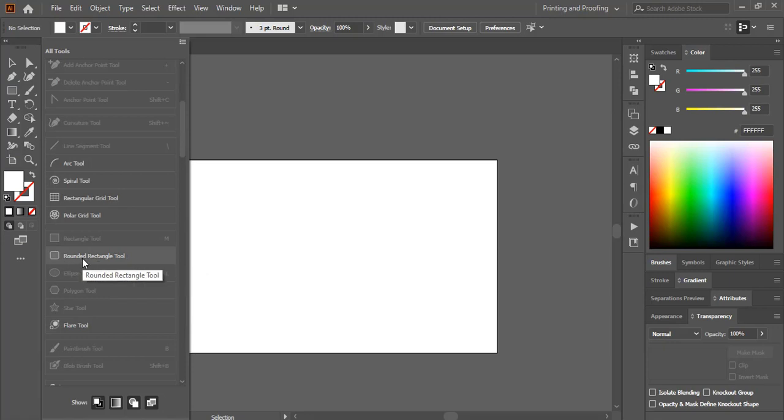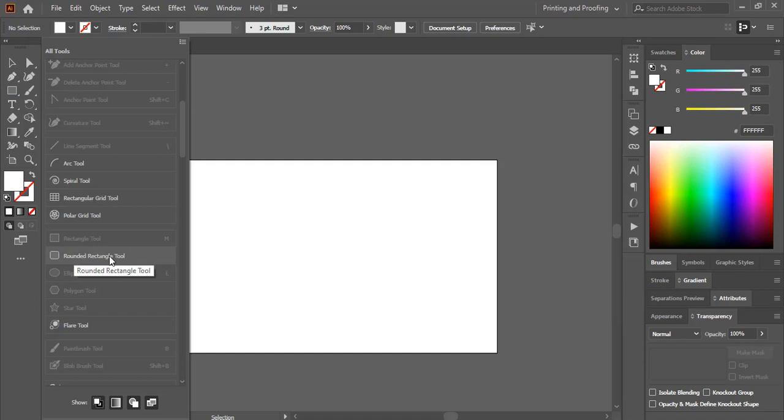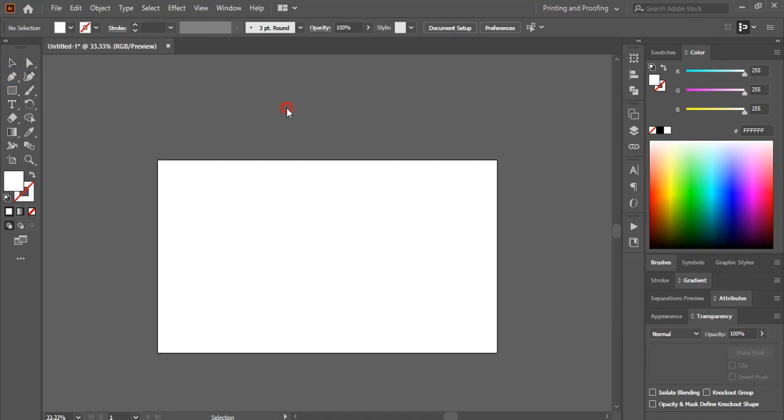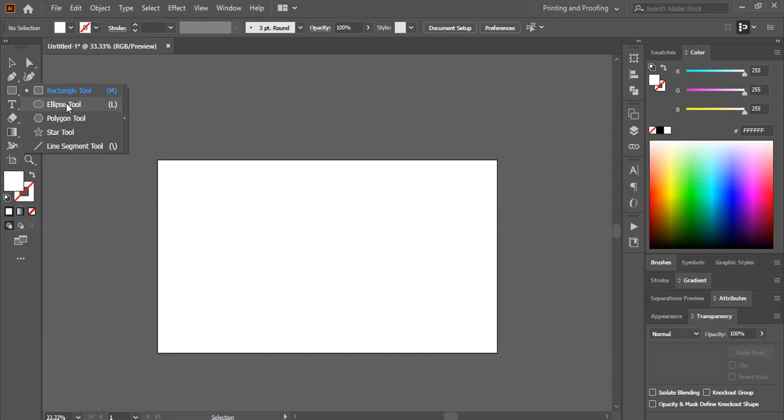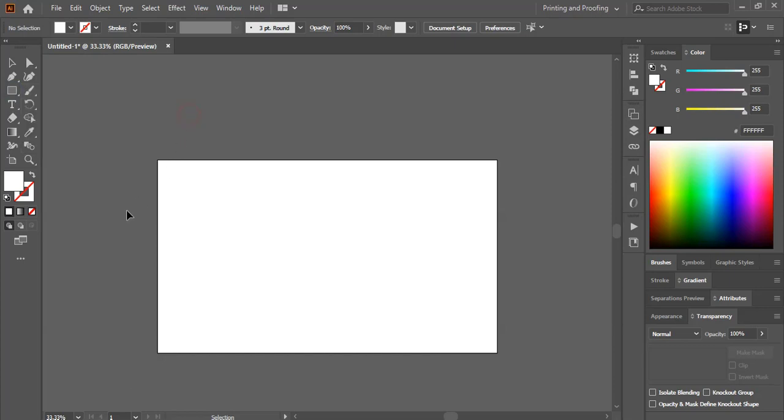Suppose this is the tool which is missing here - rounded rectangle tool. So if I go here, you can't see this rounded rectangle tool here which is missing, so I'll restore it now.